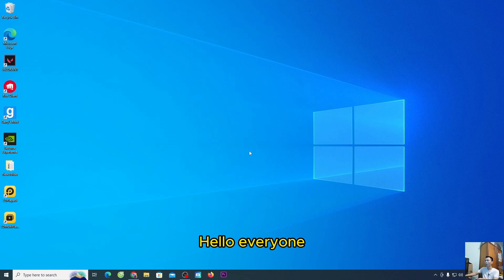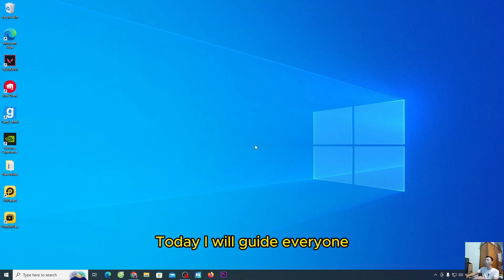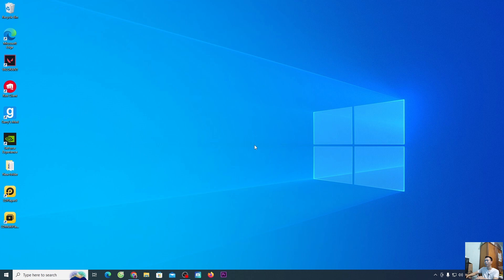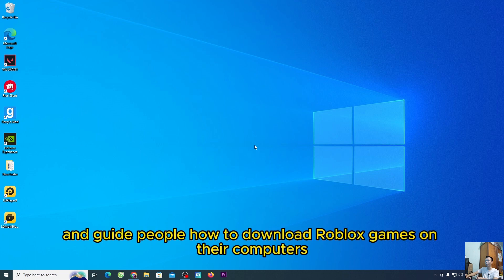Hello everyone, today I will guide everyone how to create a Roblox account and guide people how to download Roblox games on their computers.